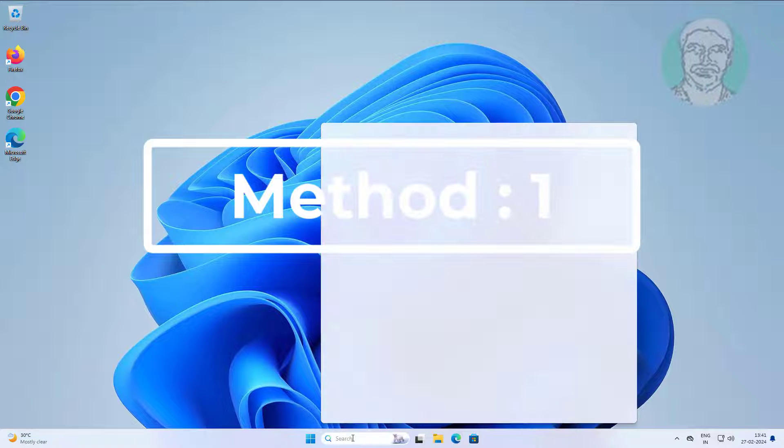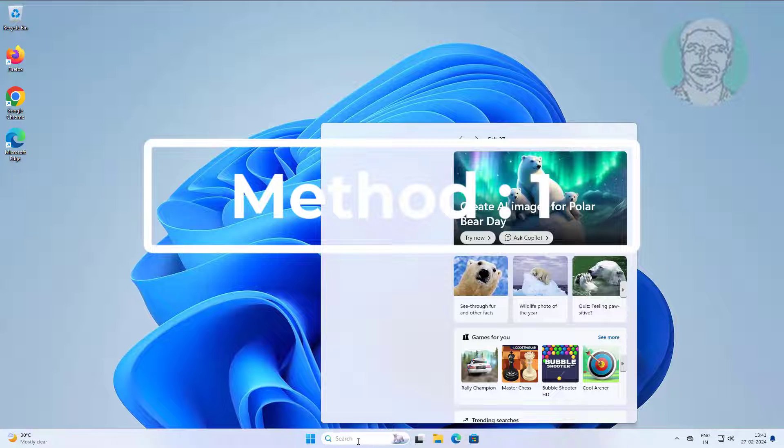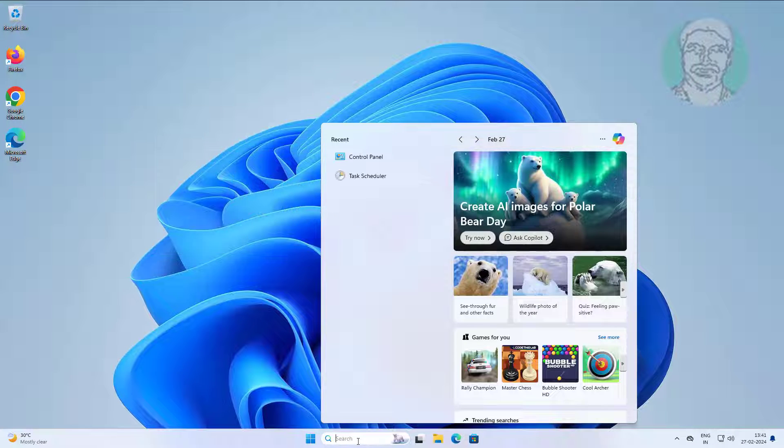First step is type control panel in Windows search bar, click control panel.